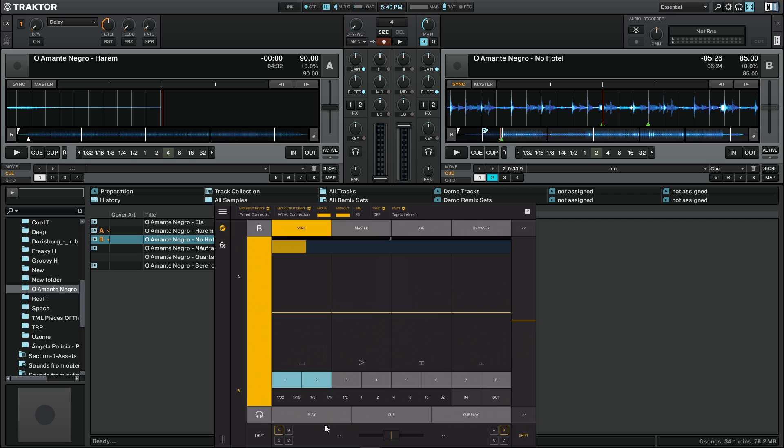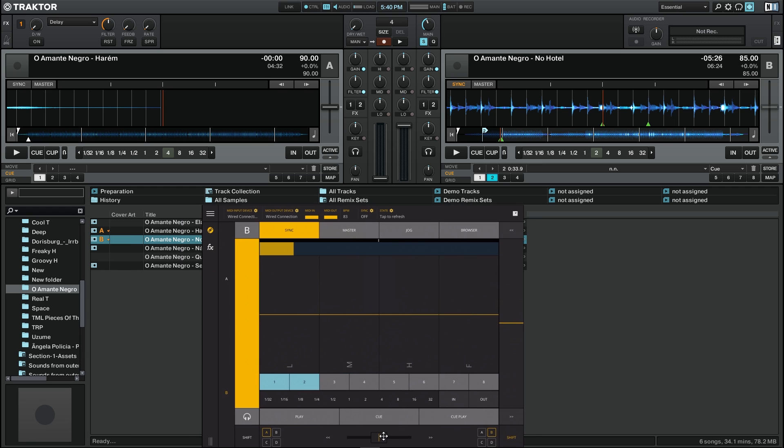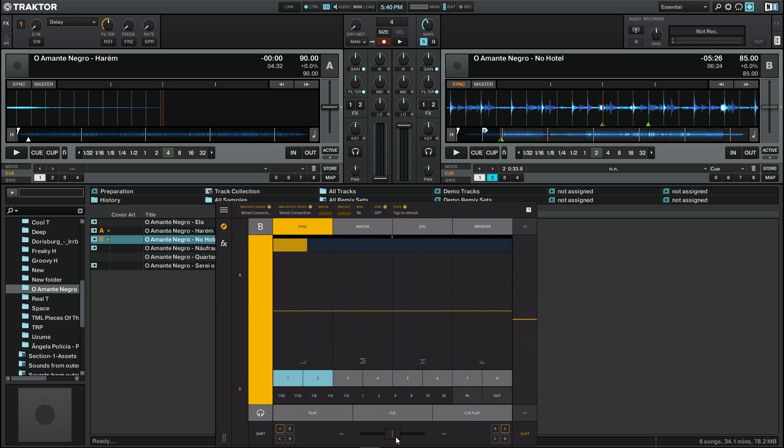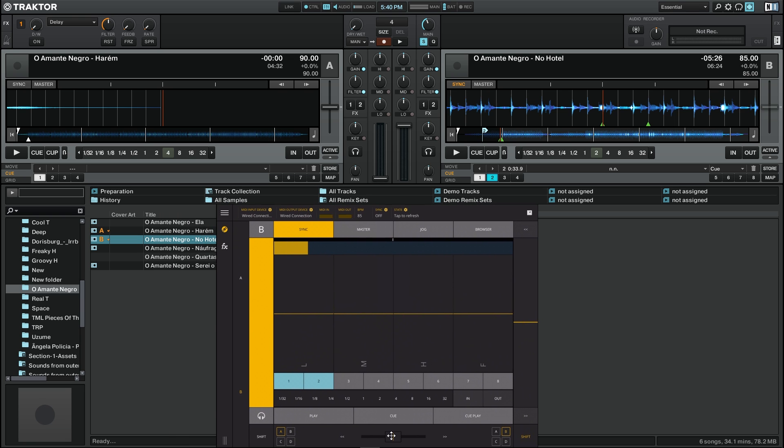Last but not least, I'm going to talk about the crossfader section which is right on the bottom of the screen. Here on each side you can select which channels, one or multiple channels, which are assigned for each side of the crossfader. You can move the crossfader to each one of the sides, but also you have these buttons here that allow, if you press it, it goes automatically to one side.